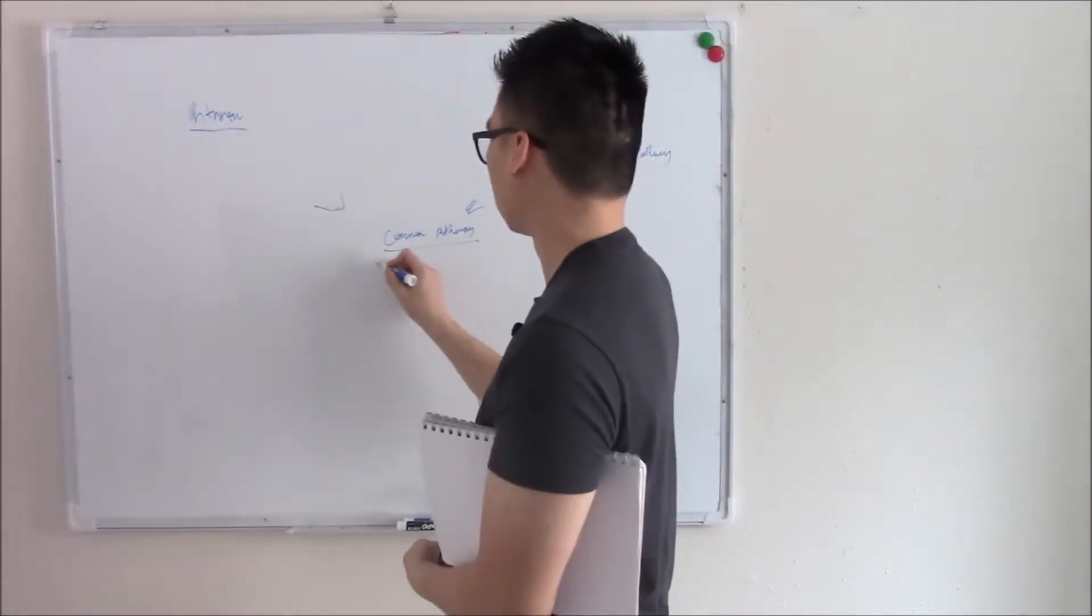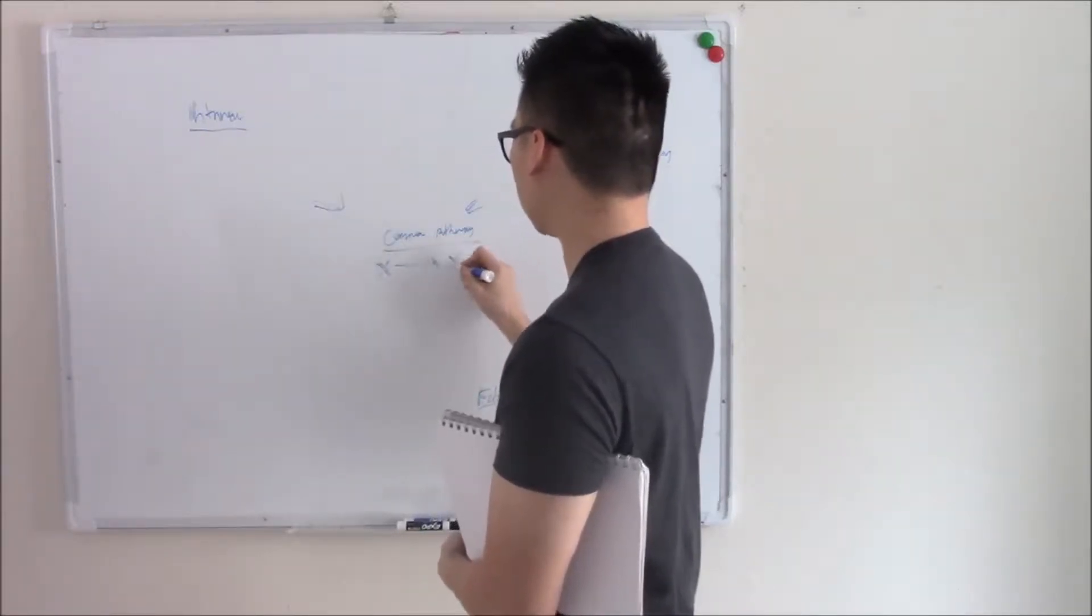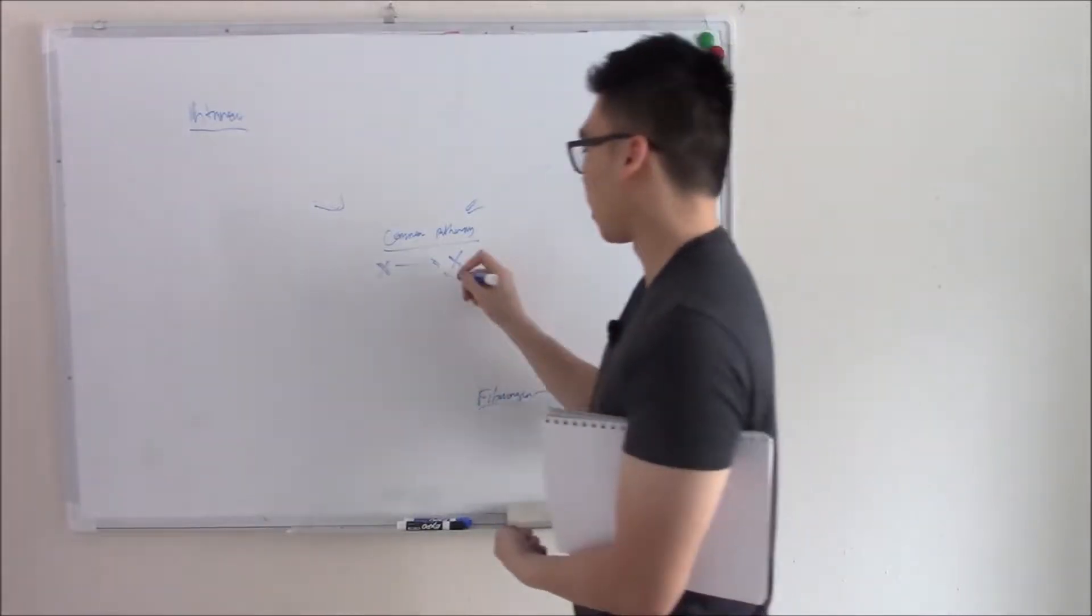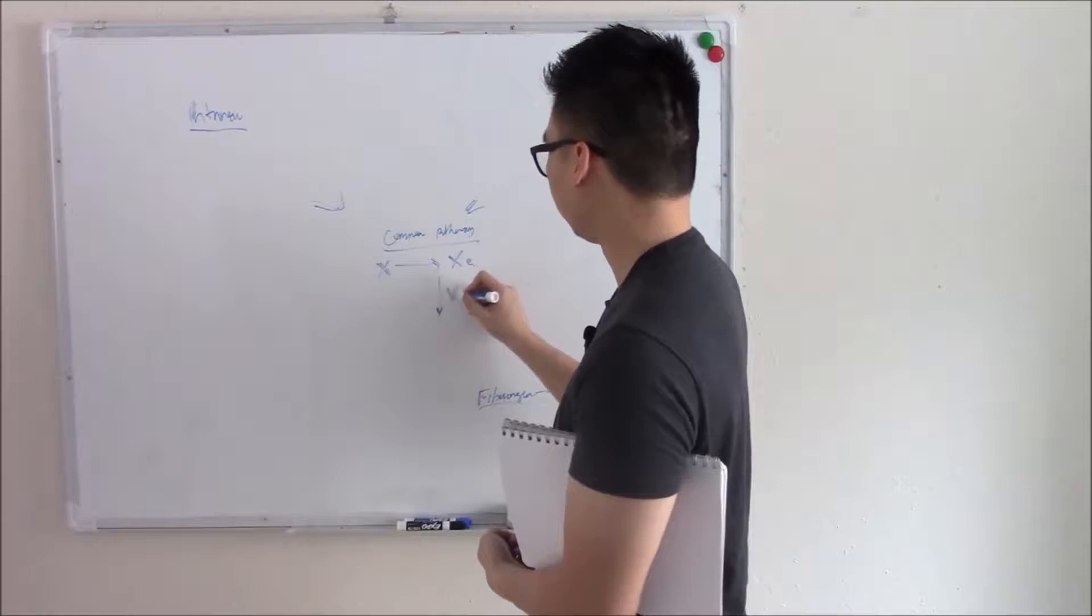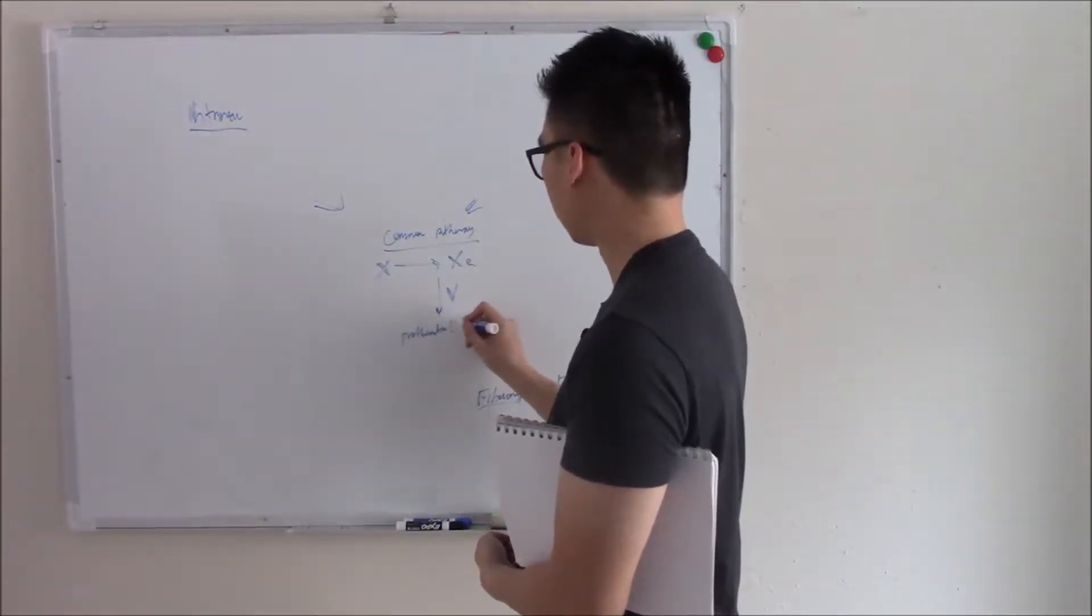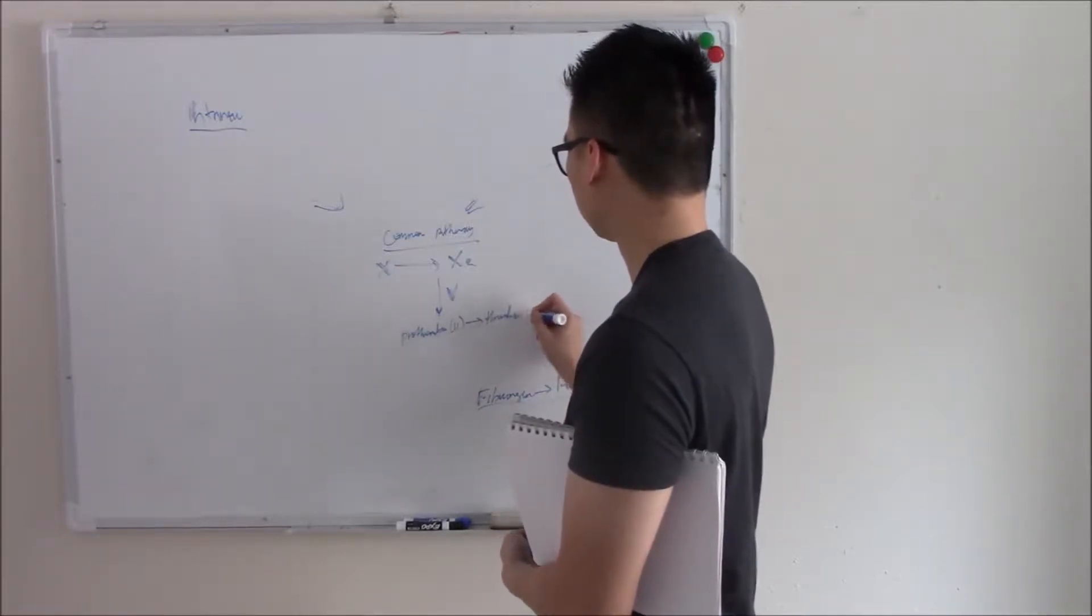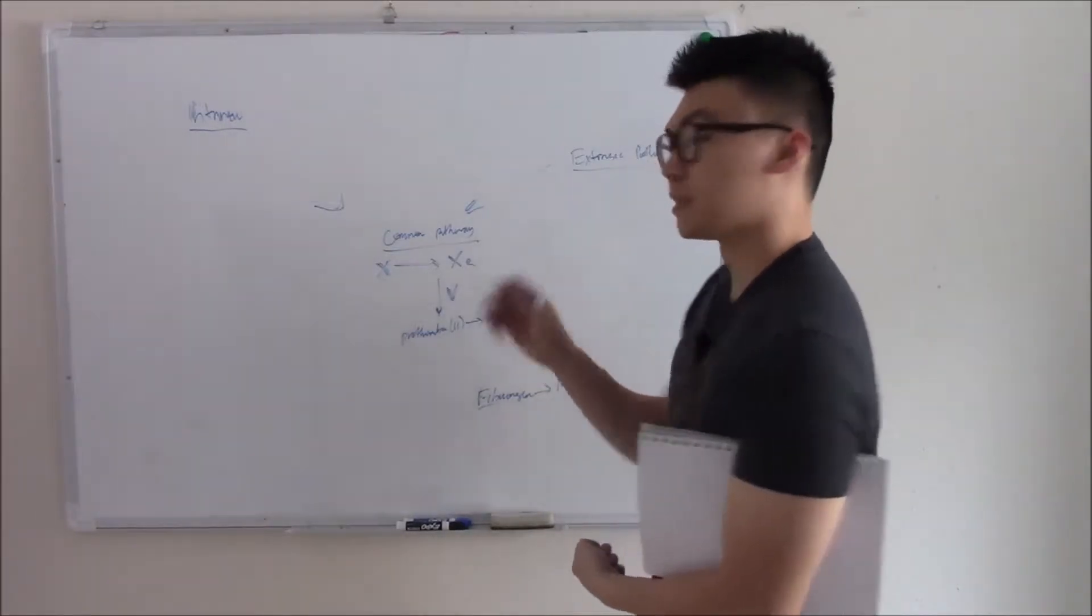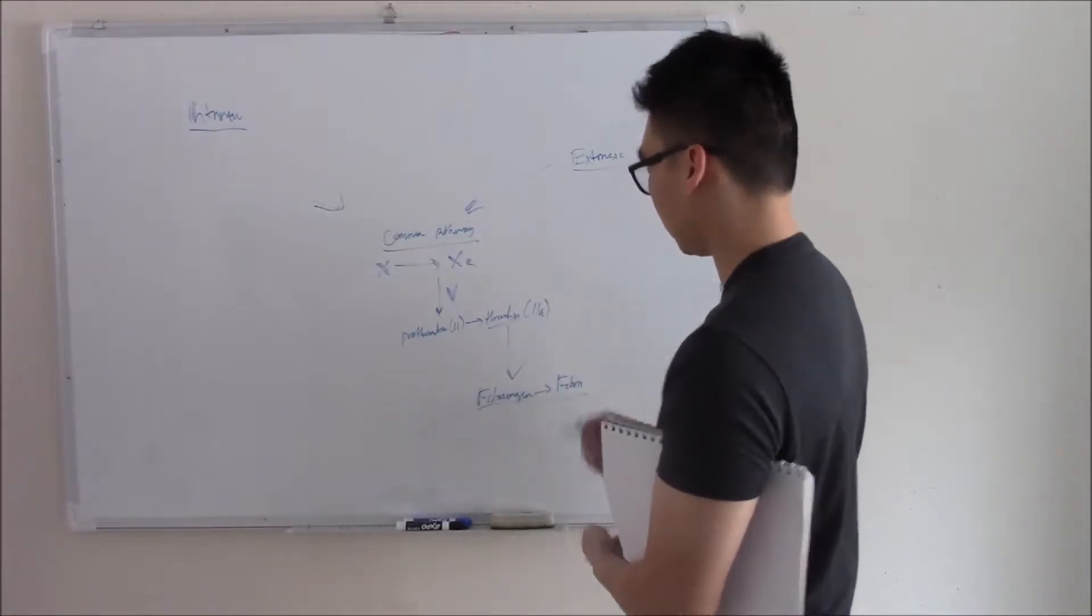For example, you get the coagulation factor 10 and that activates and becomes activated factor 10, so it's just 10A. The A just means activated. And with the help of factor 5 as a cofactor, it will turn prothrombin, aka factor 2, into thrombin. So 2A.